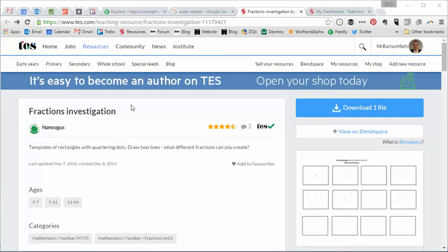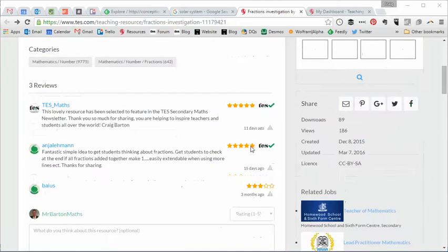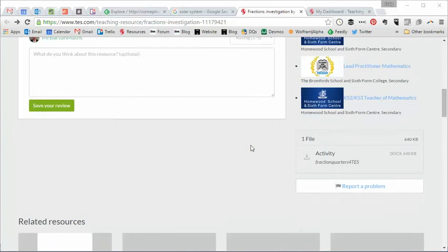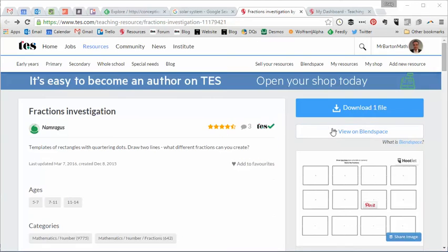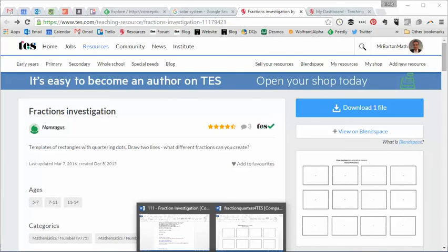So it is called Fractions Investigation. It has been uploaded by, I hope I'm saying this right, Namragus and all it consists of is a Word file and that Word file is simply three pages long. Let me show you what it looks like.